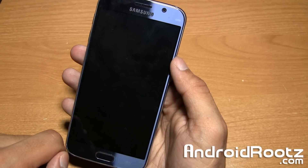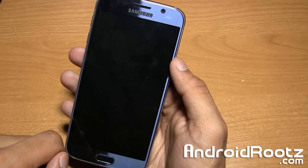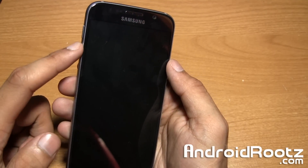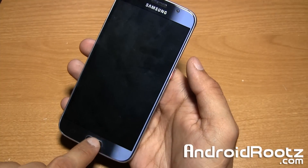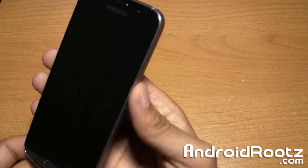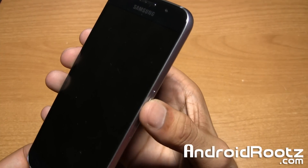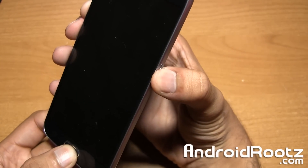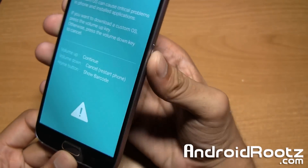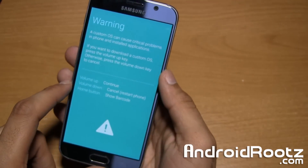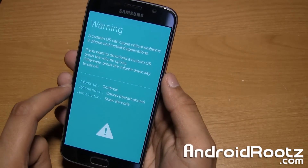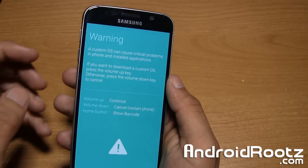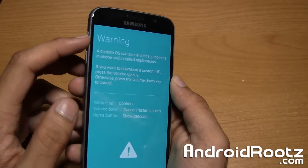Once it is fully powered off, press and hold the volume down, home button, and power button all at the exact same time. Hold all three buttons and you'll be at this blue warning screen. Press the volume up to continue.